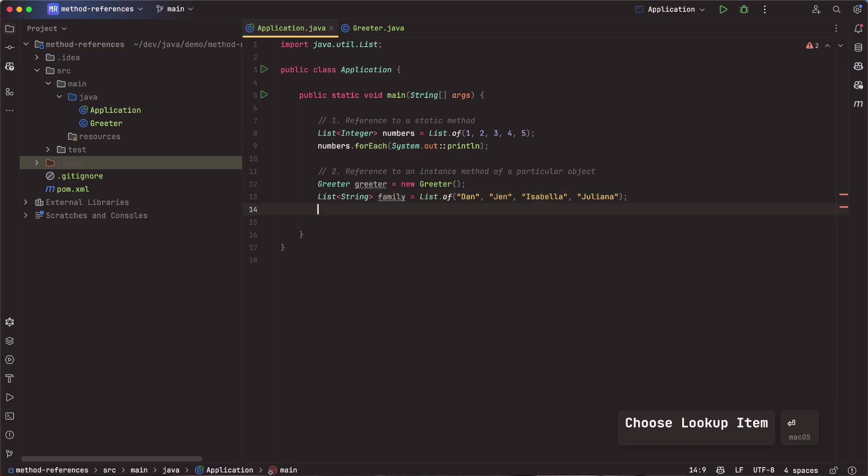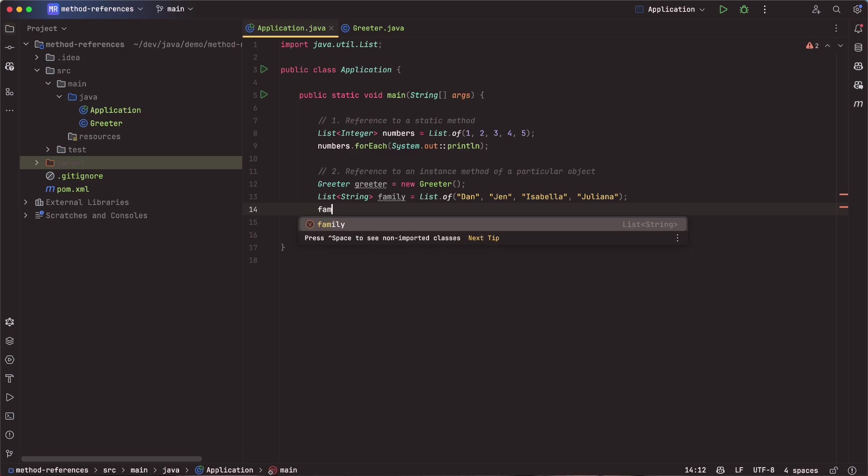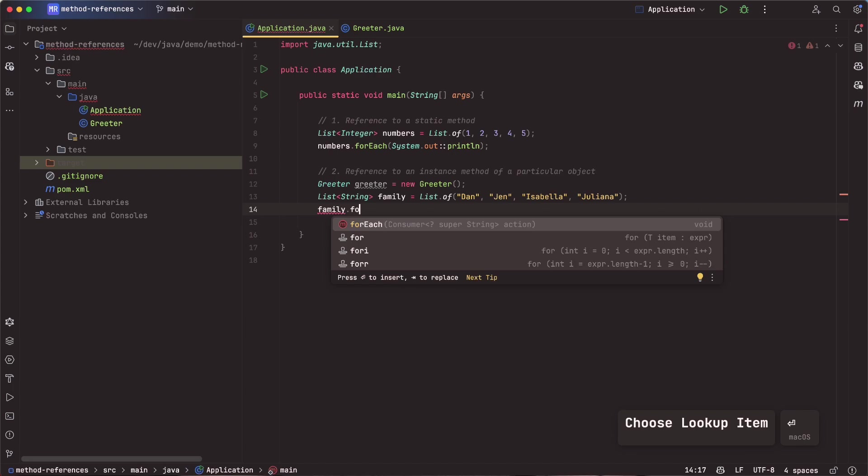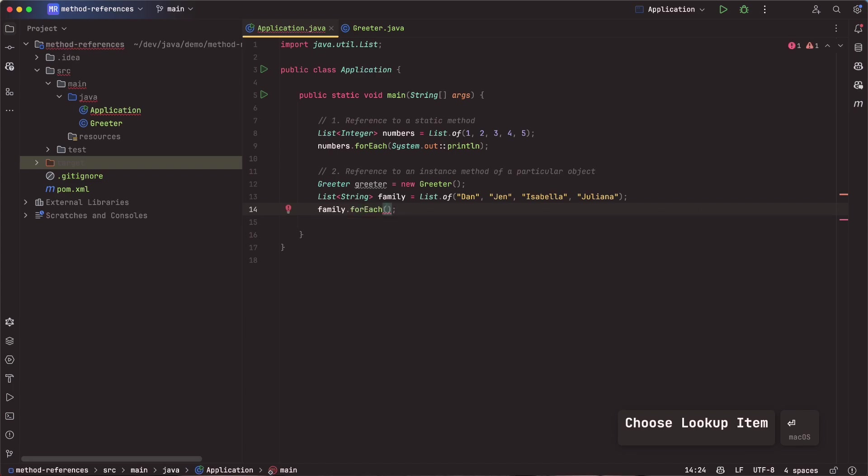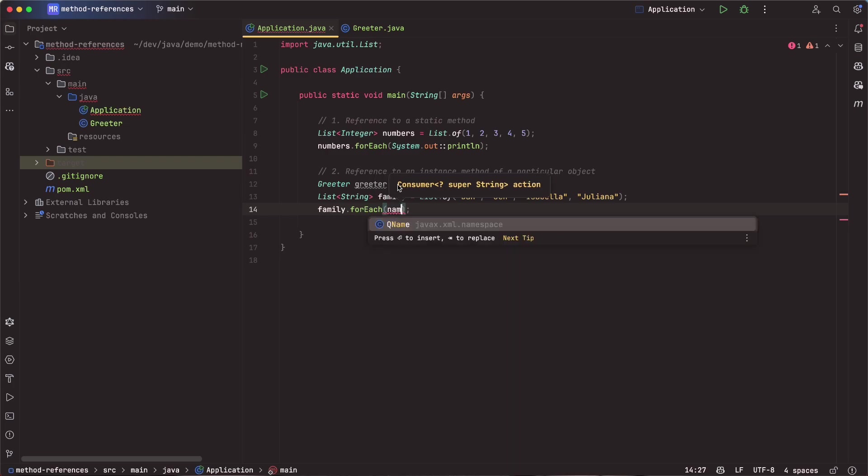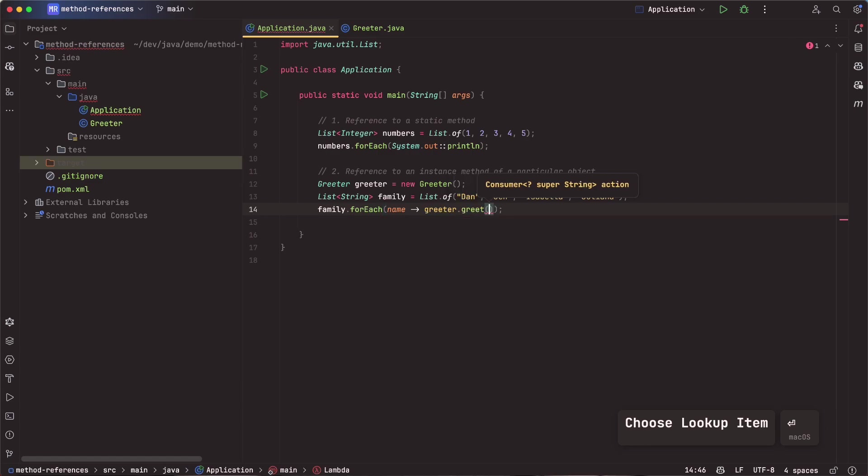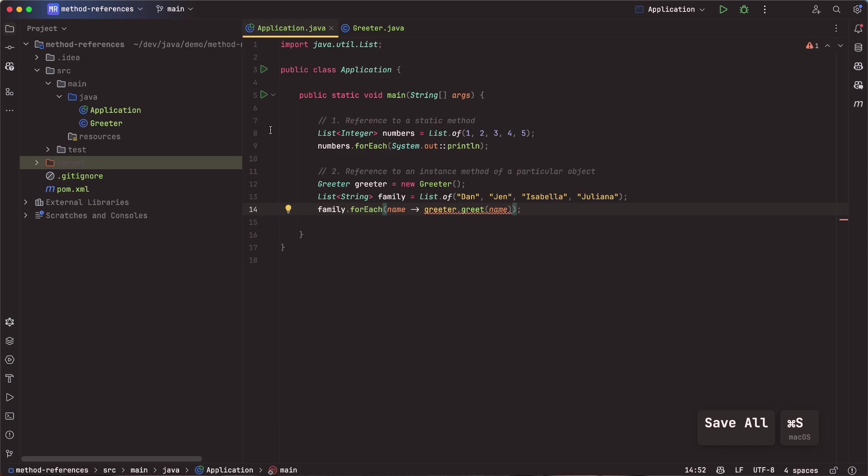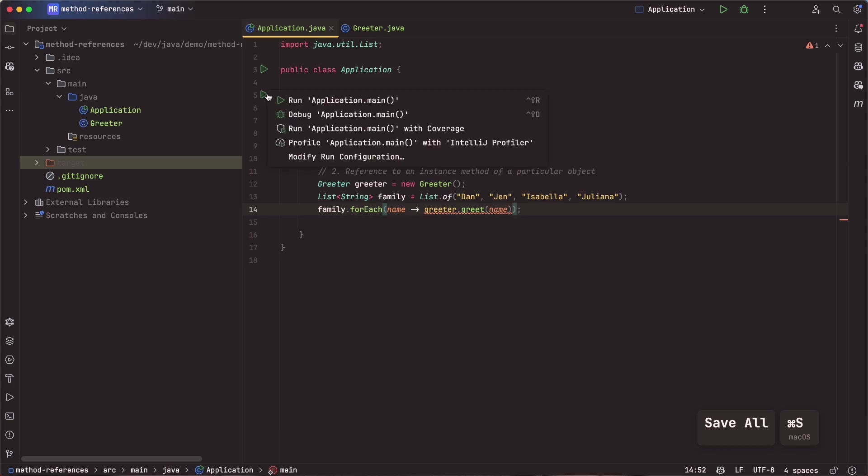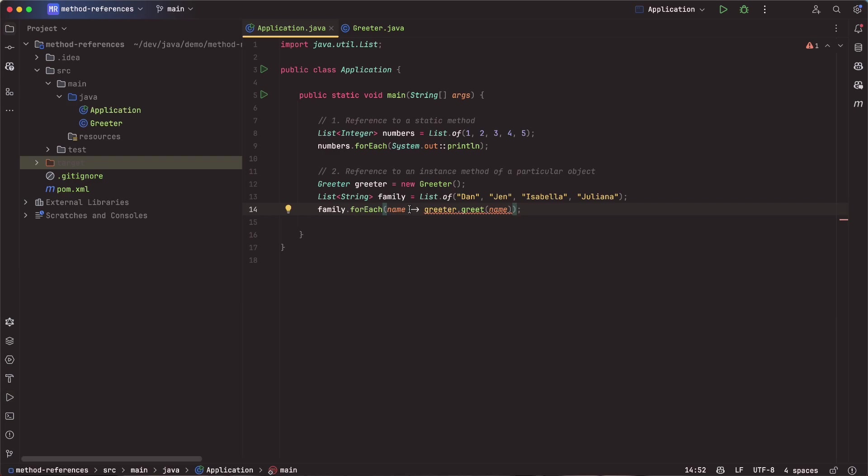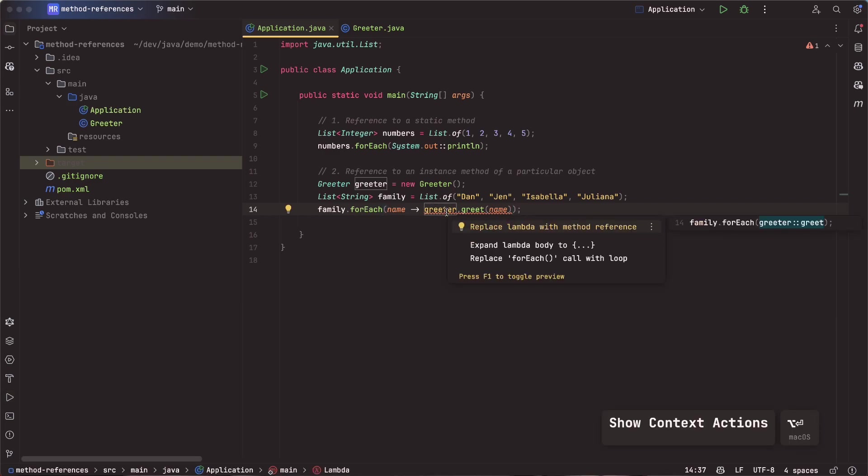And now that I have a list of names, I want to pass those each into that greeter, that greet function. So I could say family.forEach, and I can pass in the name. So we're taking out a lambda expression here. And then for each name, I want to say greeter.greet, and we're going to pass in the name there. So this will work. If we go ahead and run this application, we can see it says hello, Dan, hello, Jen, hello, you know, so on. So you get the point there.